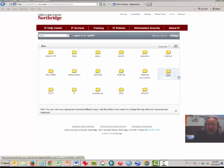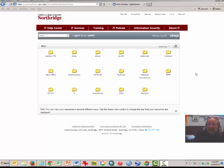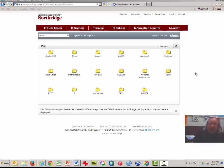Hi, this is Steve Graves with the Geography Department at Cal State Northridge, and this is part one of a video tutorial designed to help you learn to use ArcGIS. This very first tutorial involves a projection, scale, and the latitude-longitude grid system.